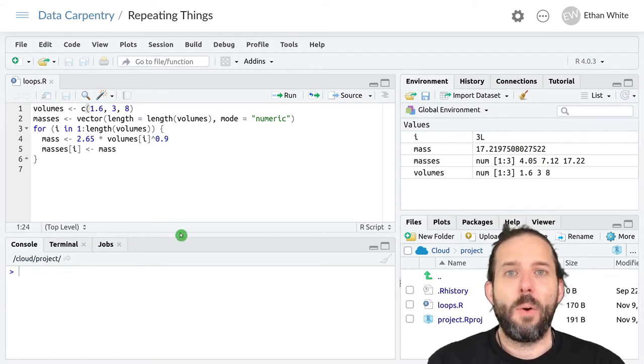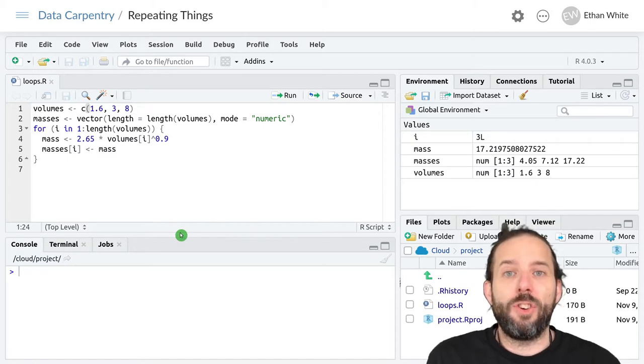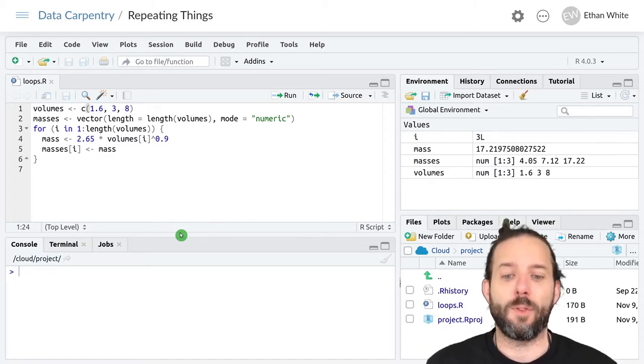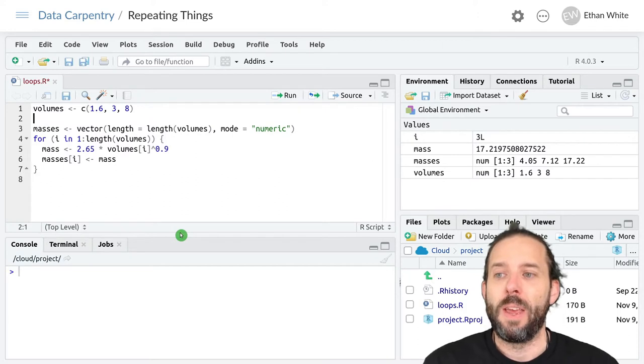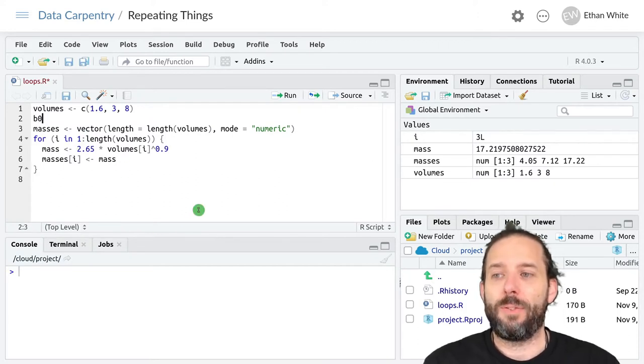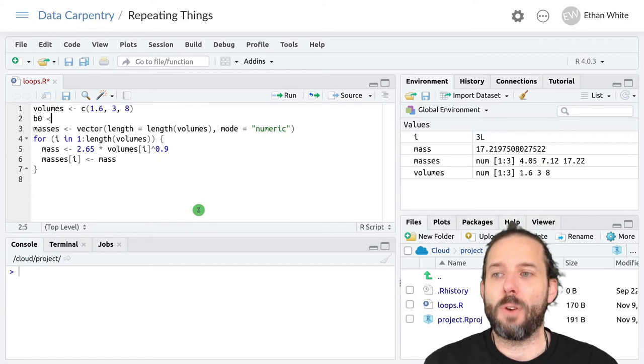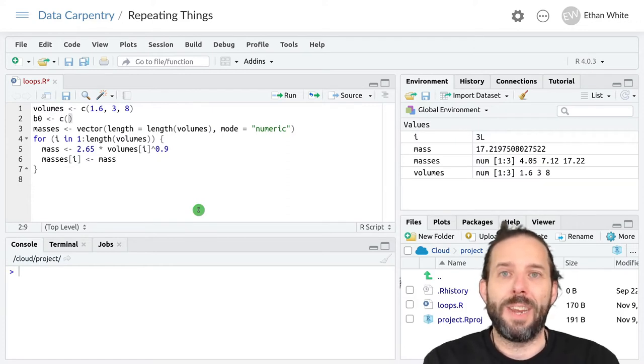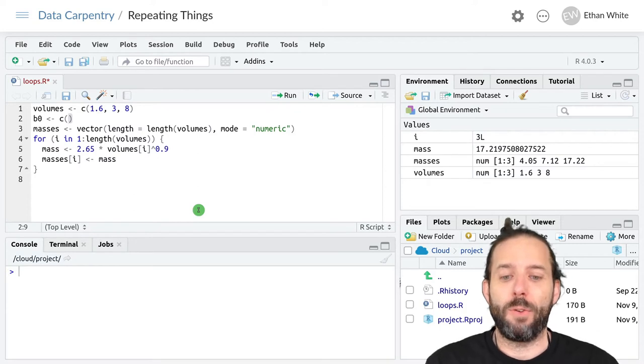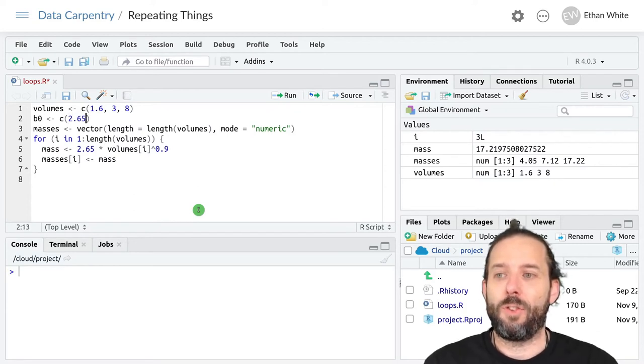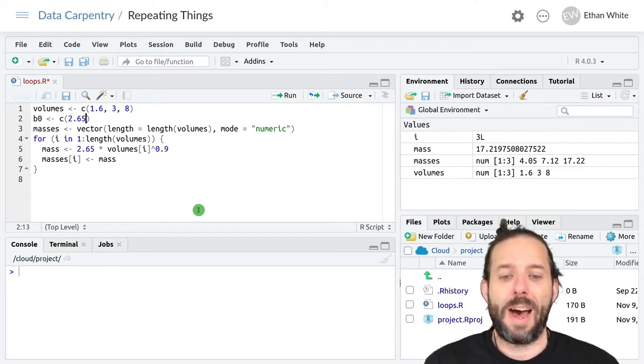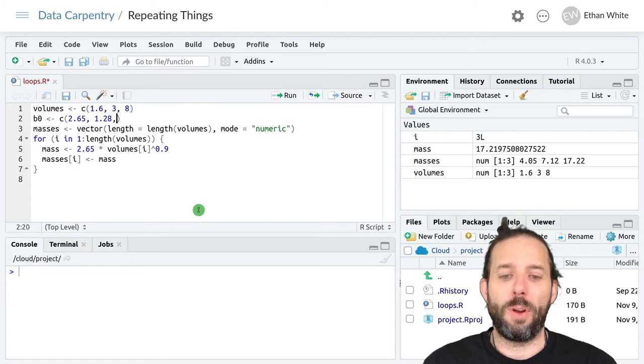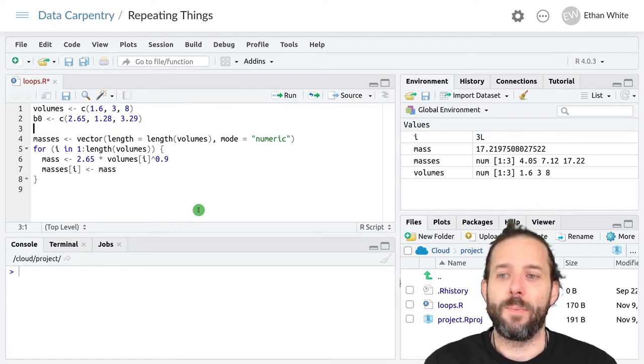And so let's go ahead and add a couple of additional vectors where we want to store that information. And so we'll have this coefficient here, we'll call that b0, and we'll create a vector that has the appropriate b0 values in it. And so we'll have 2.65 but also 1.28 and 3.29.